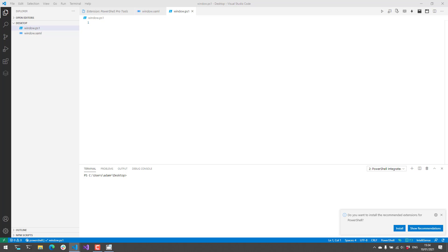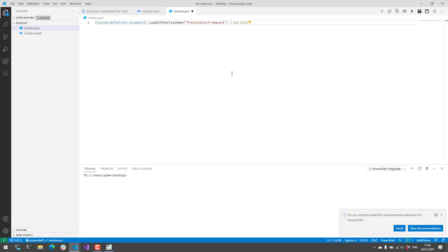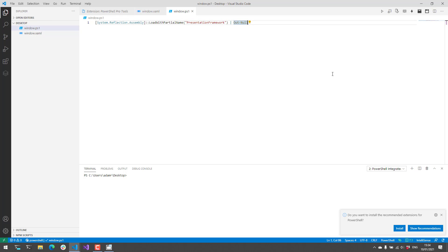So the first thing that we're going to want to do is we're going to want to load the WPF assembly. So depending on your PowerShell host this may be loaded already but it's not loaded by default in every PowerShell host. So make sure you load presentation framework which is the main WPF assembly.